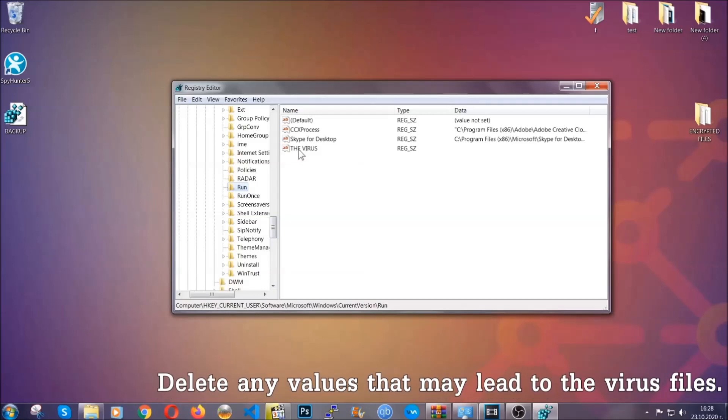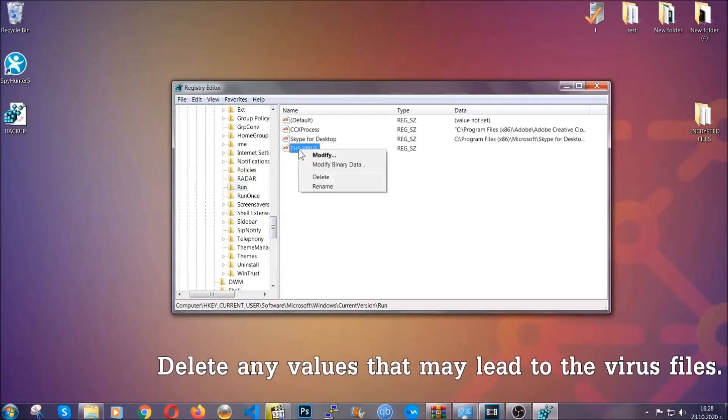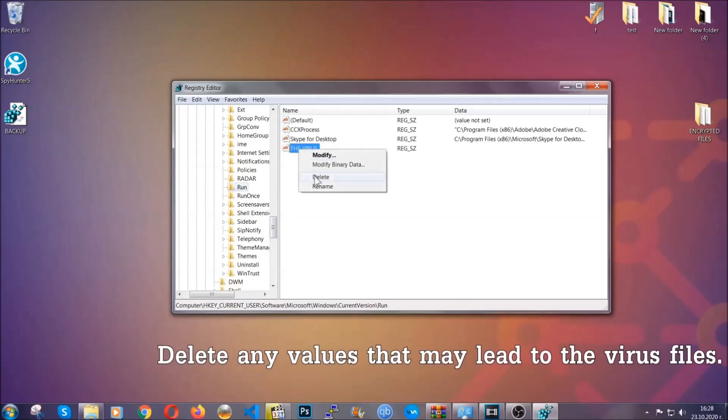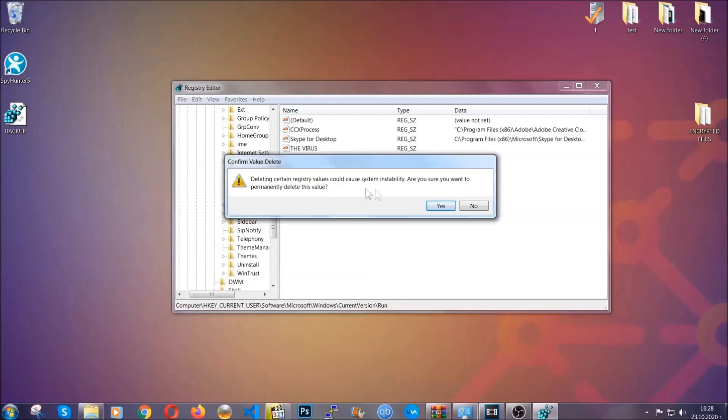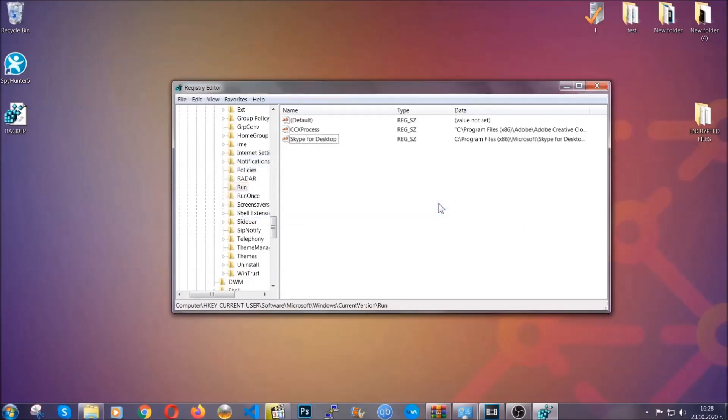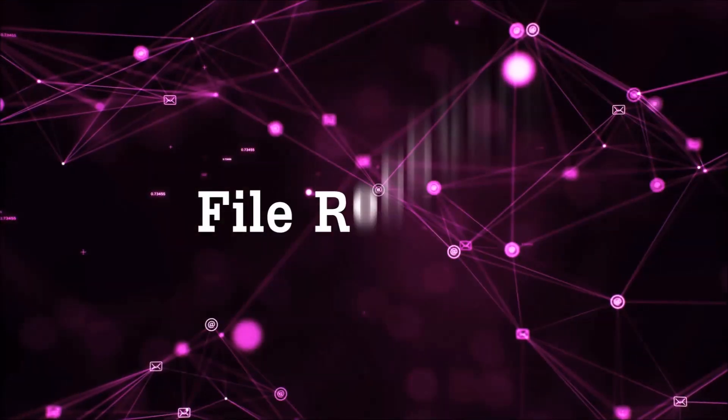You can right click on the virus and then delete it, or you can right click it and then modify it to see the location of the virus file. It will help you find the file, so don't be in a rush to delete the file. And that's it, we've taken care of the threat.